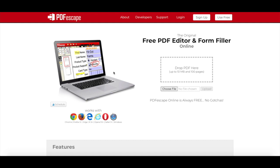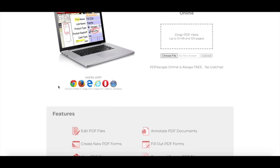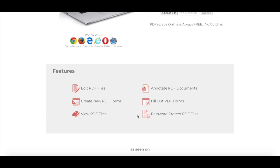So the first thing you'll need to do is access a website called PDF Escape. PDF Escape is a free PDF editor that allows you to edit PDF files, create new PDF forms, view PDF files, annotate PDF documents, fill out PDF forms, and password protect PDF files.